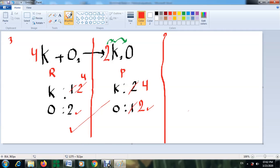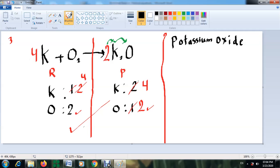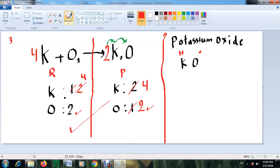After finishing the balancing, let's look at the chemical formula K₂O for potassium oxide. To write it, first write the chemical symbol for potassium, which is K, and for oxide (oxygen), which is O. This is an ionic compound — metal and non-metal. From the periodic table, potassium is in group 1, so it forms an ion with charge +1. Oxygen is in group 6, so it forms an ion with charge −2. Write the charges at the top of each element symbol.